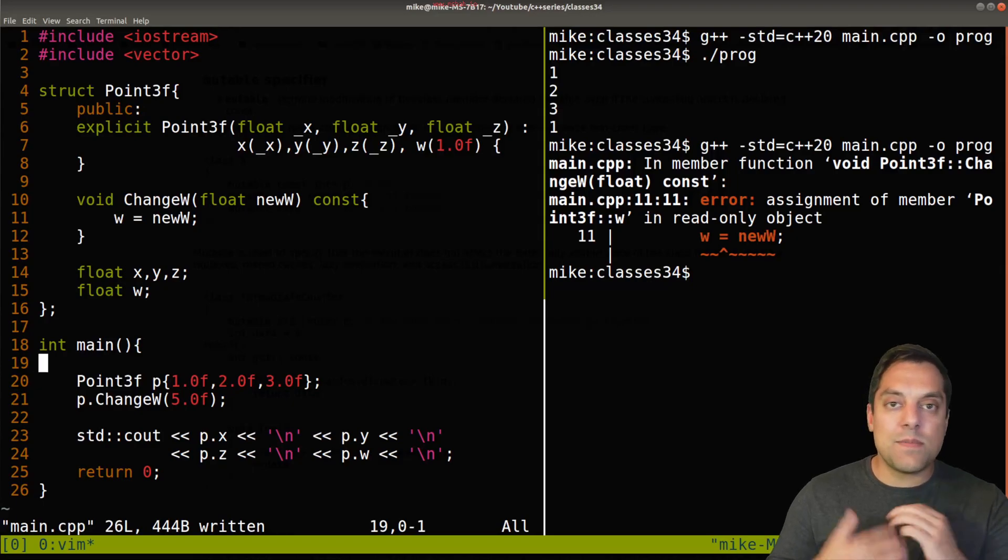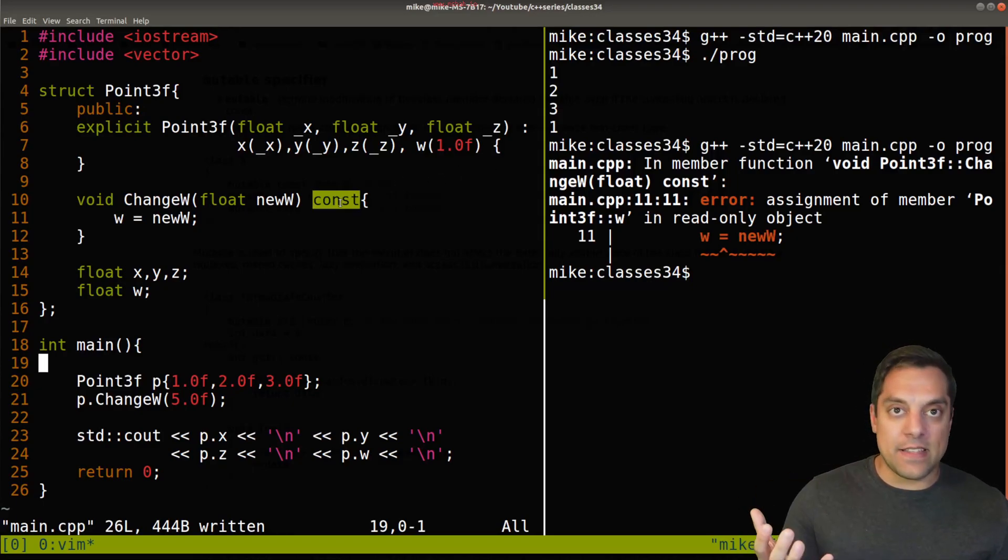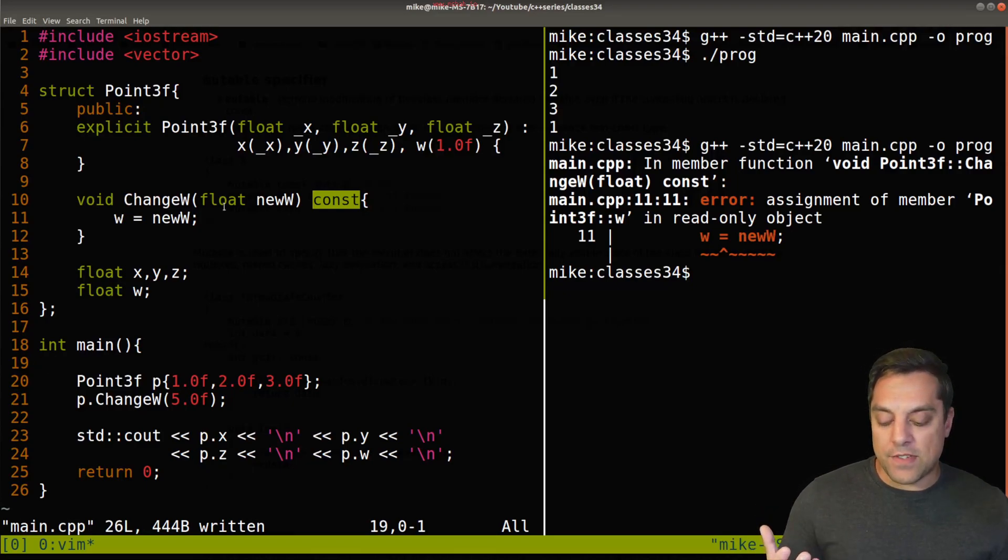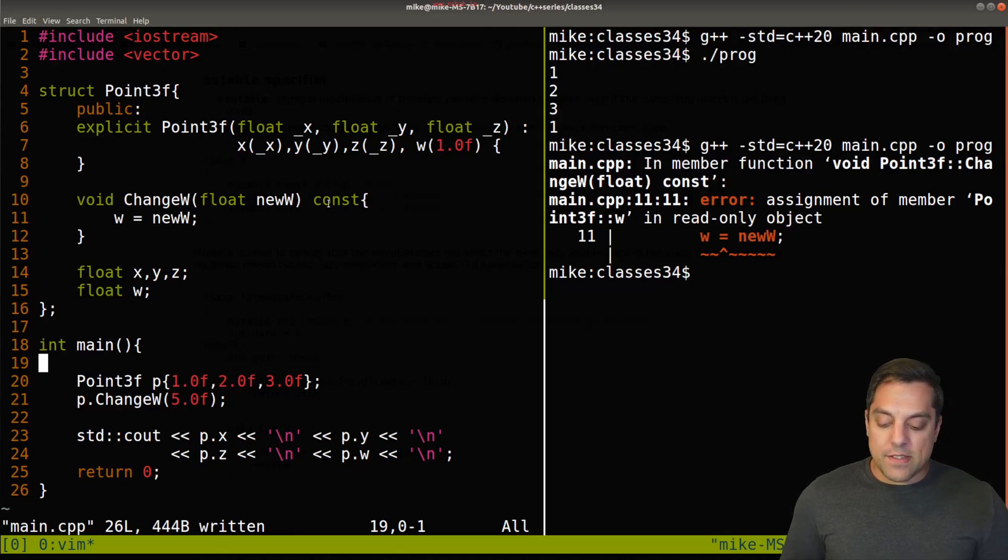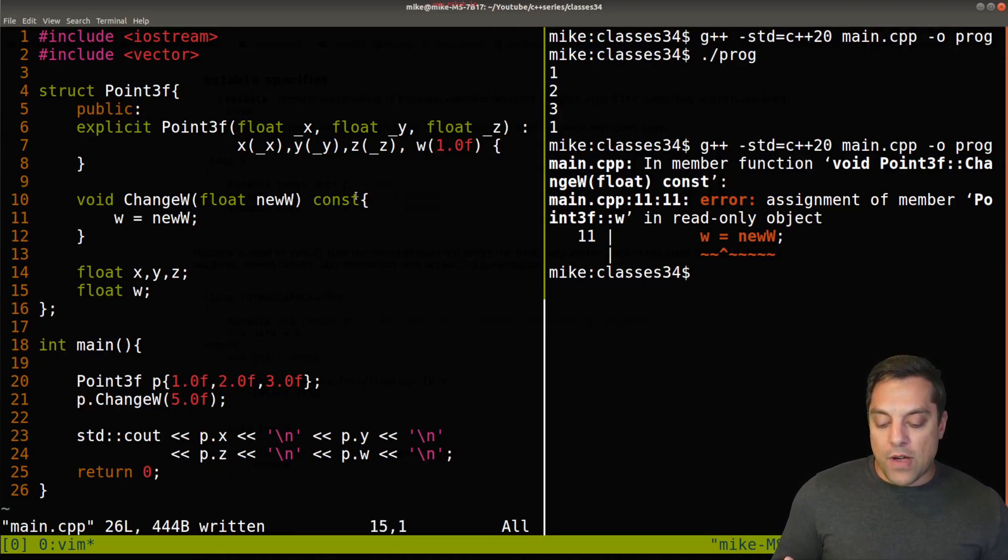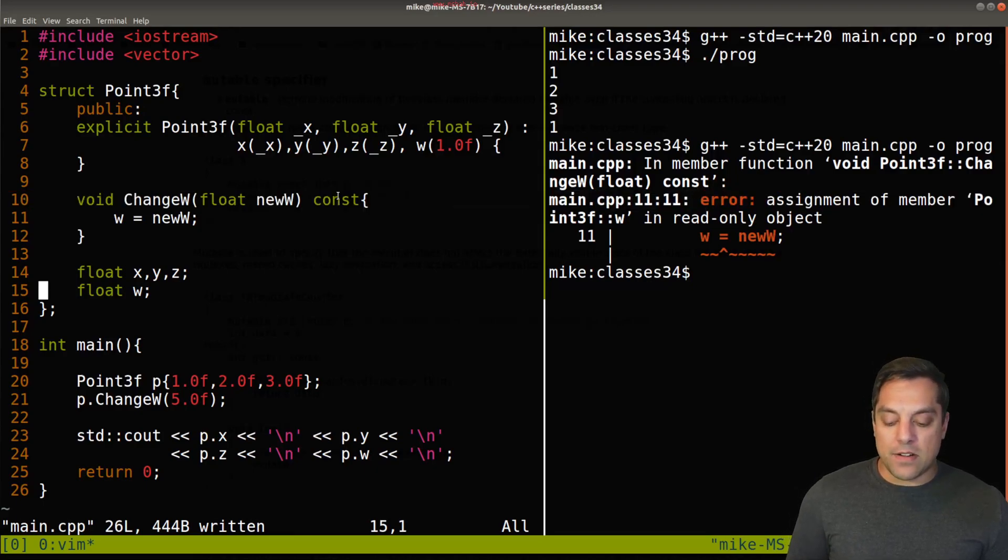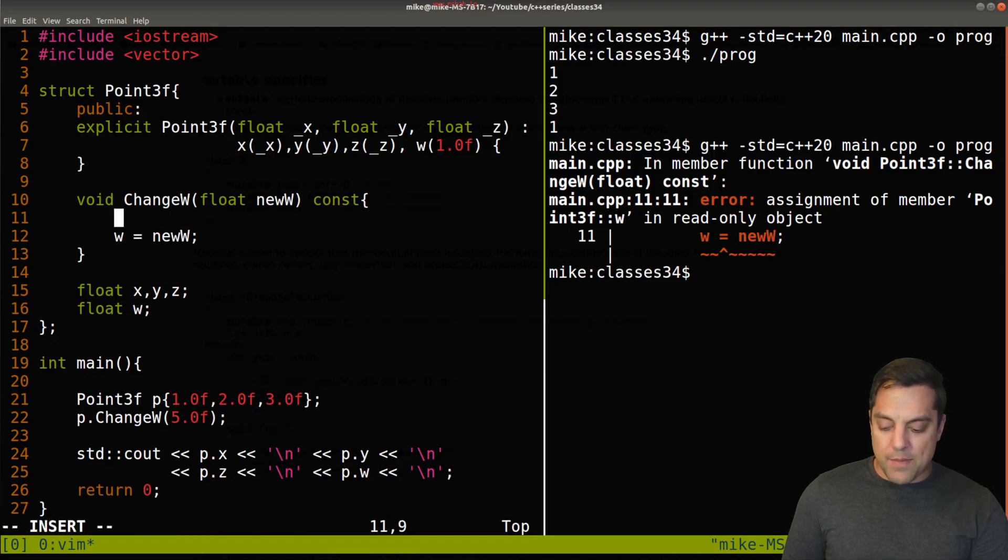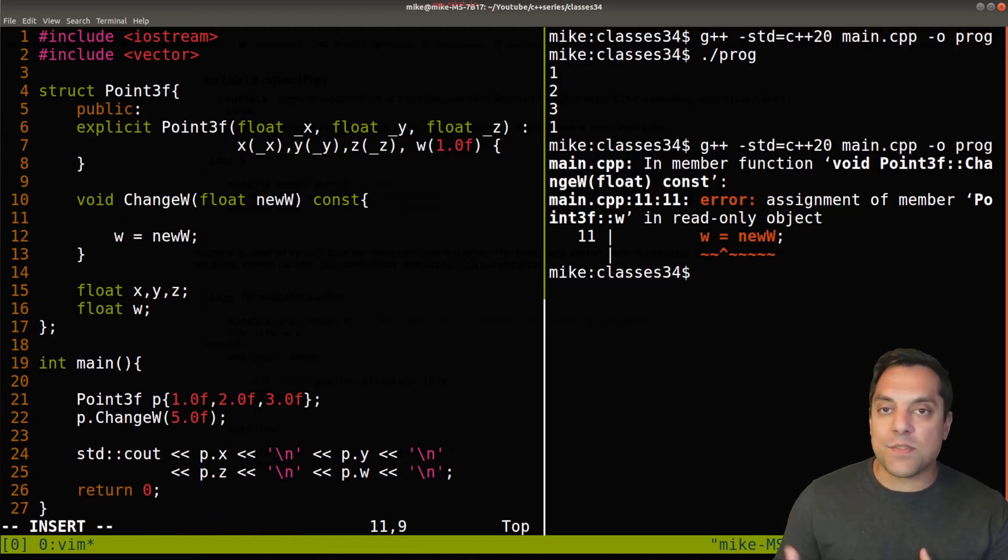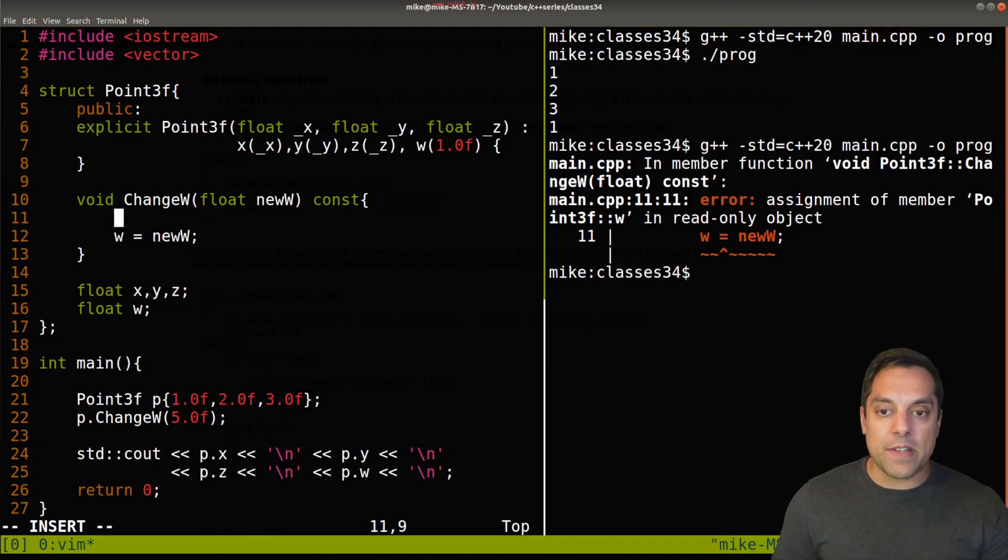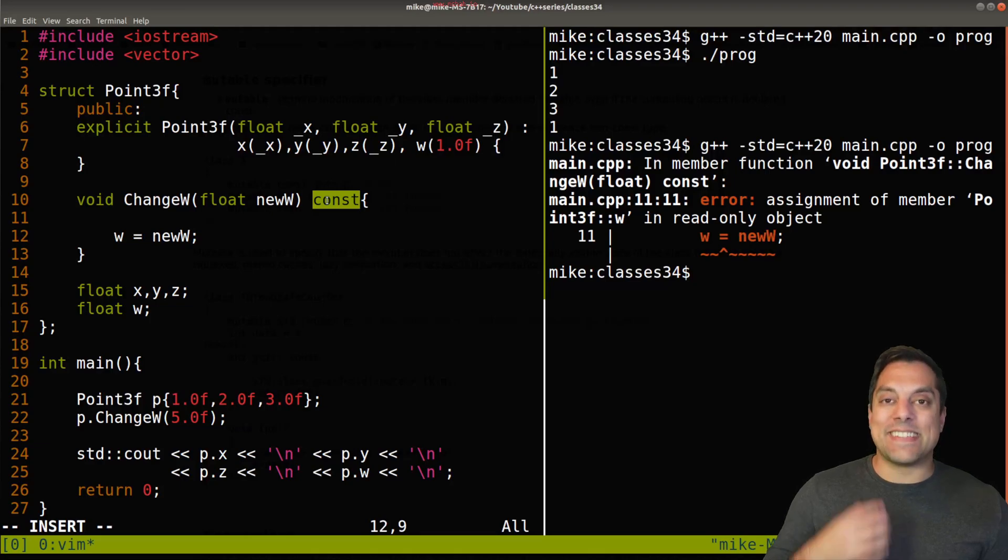But sometimes we want the enforcement of const, like in this particular example, but we might want to be able to change some values here. So for instance, what if I do actually want to change w here, even though I'm saying const here, because maybe I'm doing some other operations. So for instance, I want to be able to just print out x, y, and z, or do some operation, and I'll give you something a little bit more realistic in a moment. But let's just say that I want to override this const here.